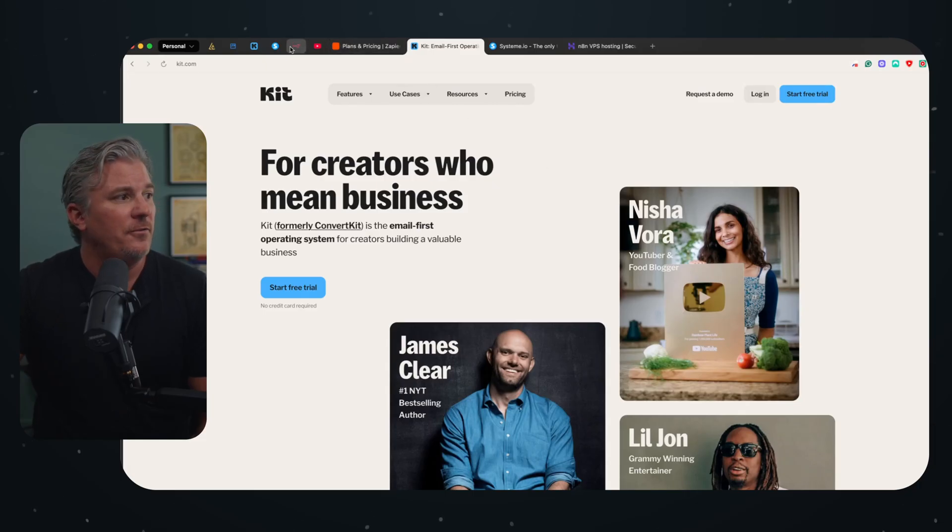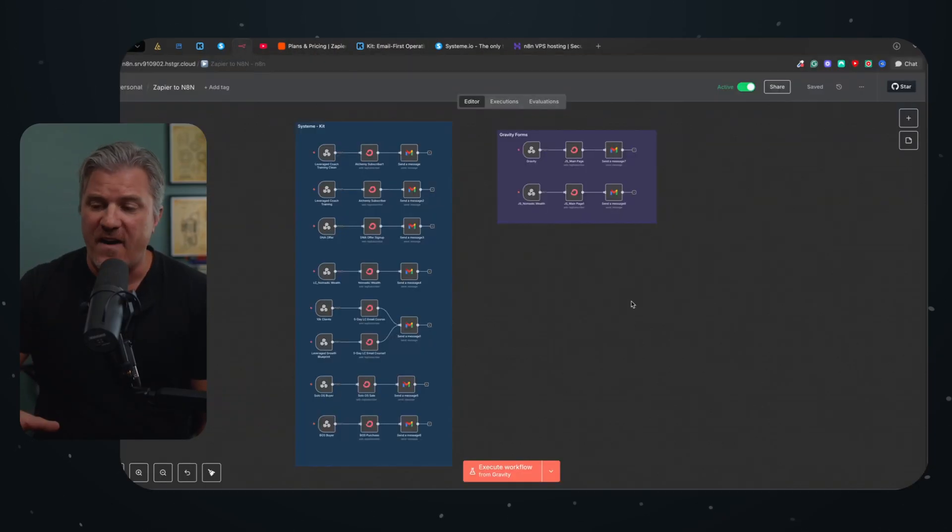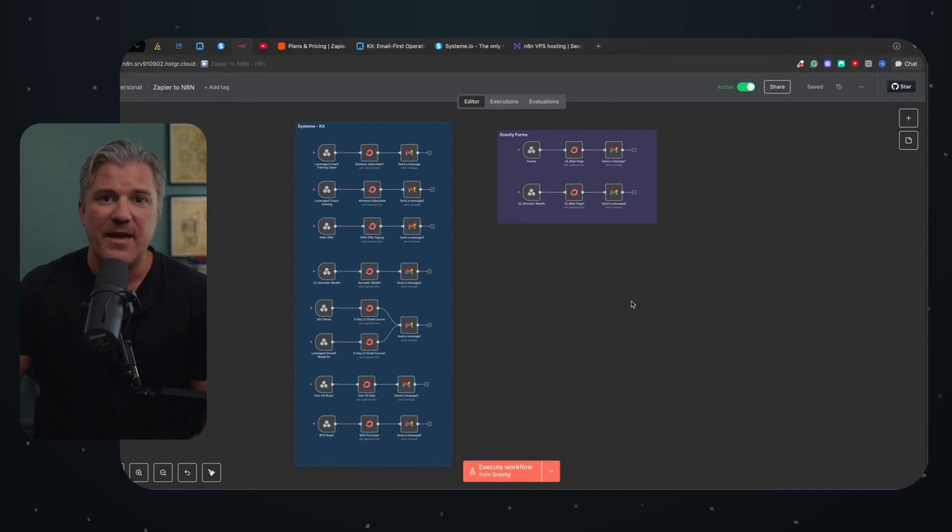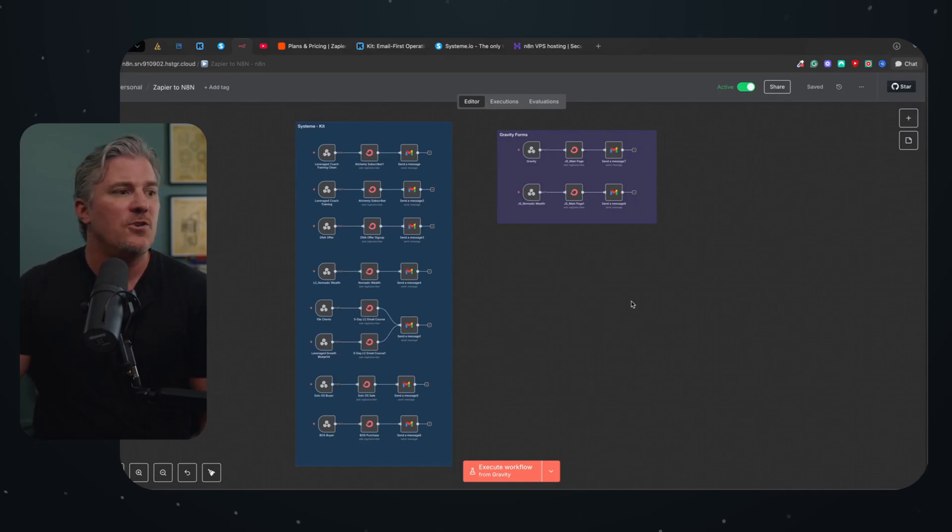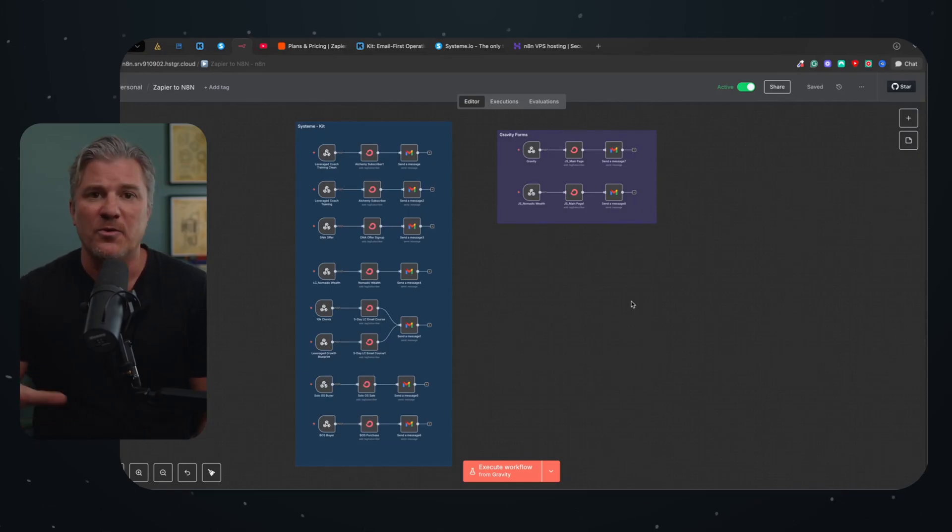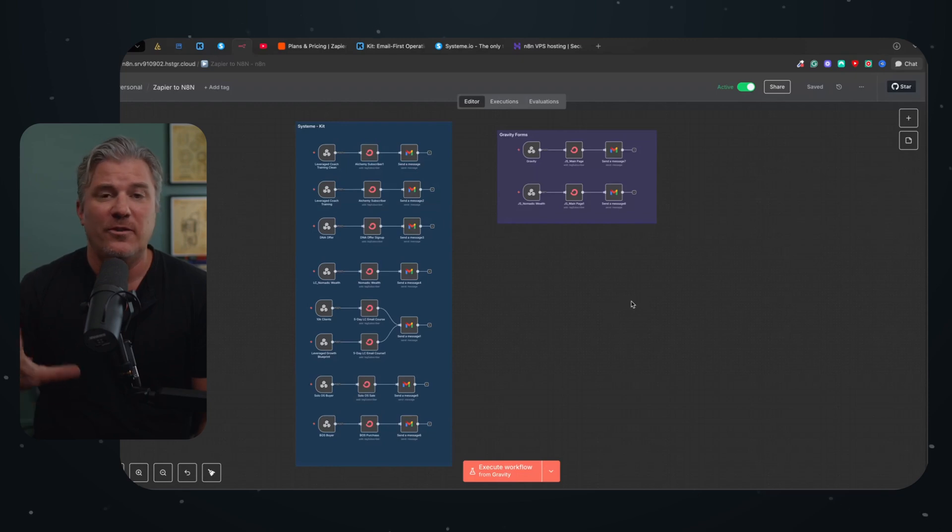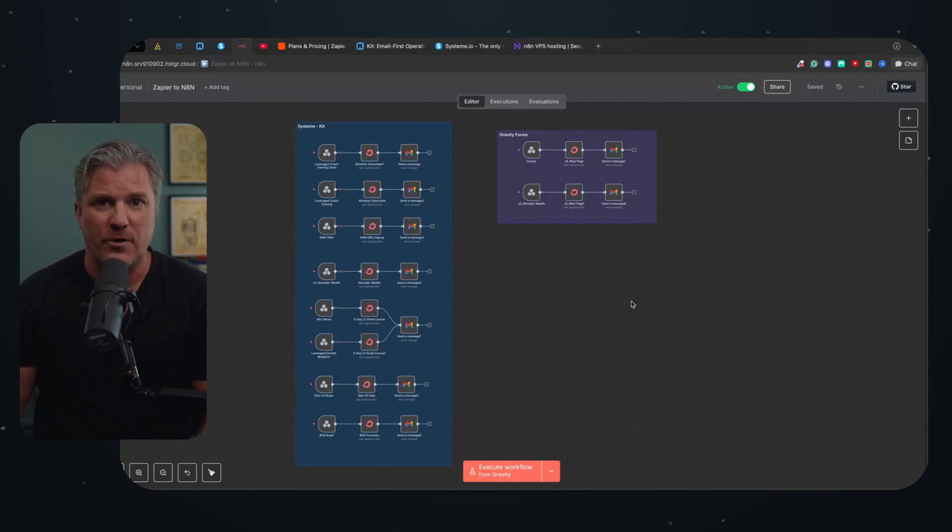And so today what I want to show you is how you can finally stop paying that tax to Zapier, use something like N8N to build your workflows out and to drastically reduce your cost.